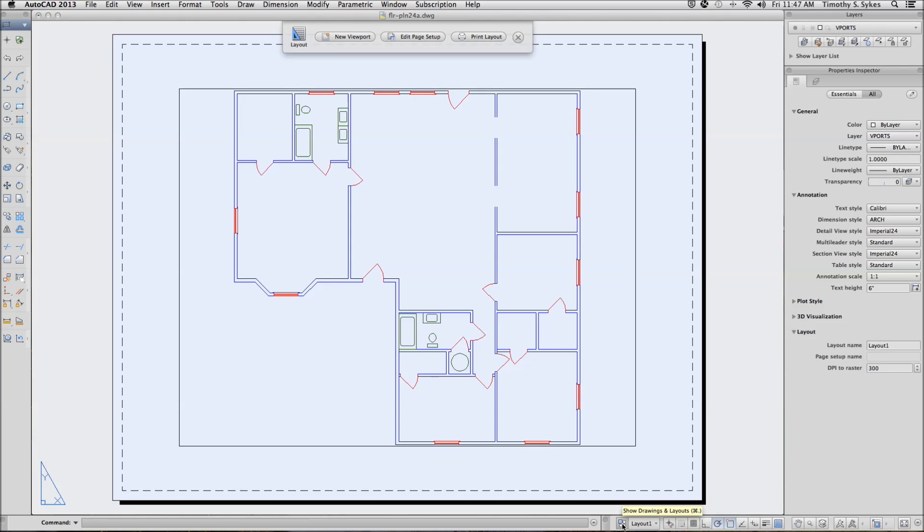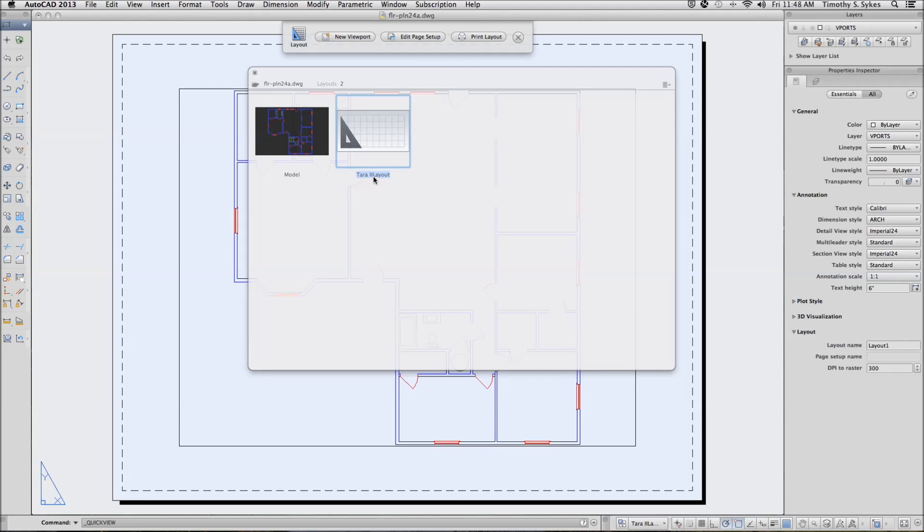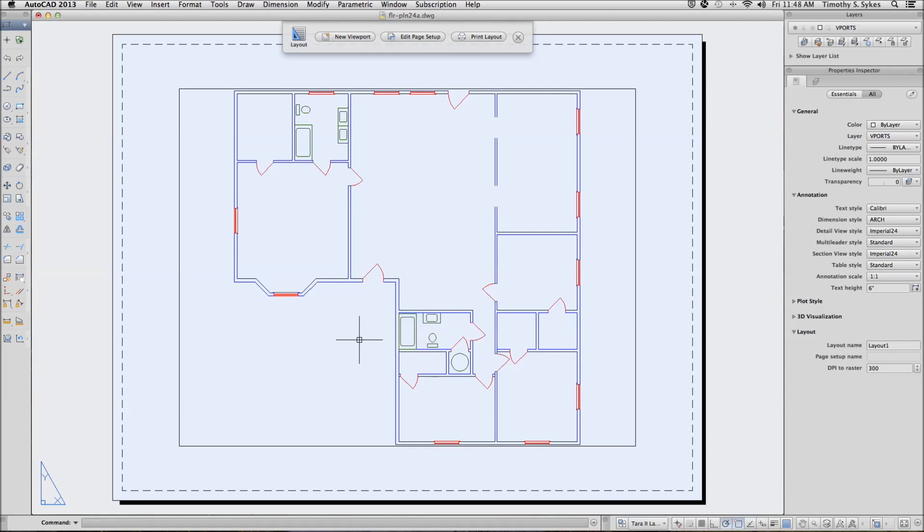Let's open Quick View and we'll right click on our layout and we'll call it the Terra 2 layout. That will make it a little bit easier to identify later on. Close that.